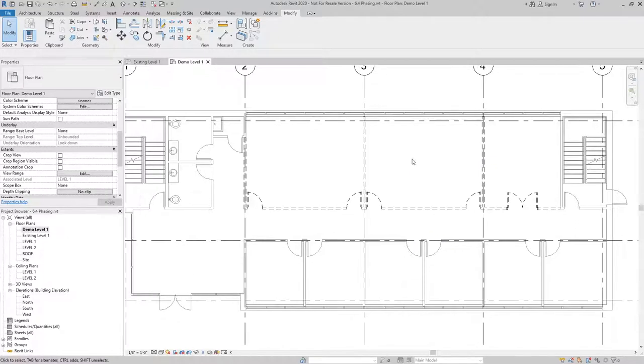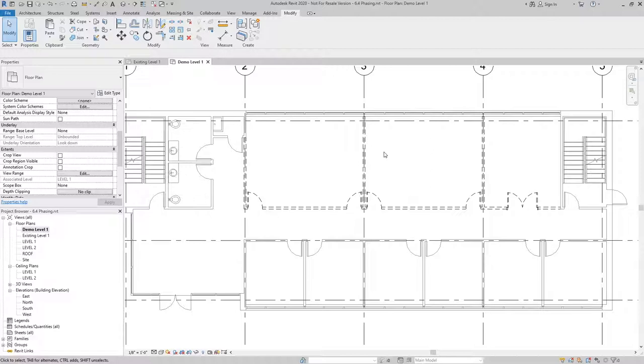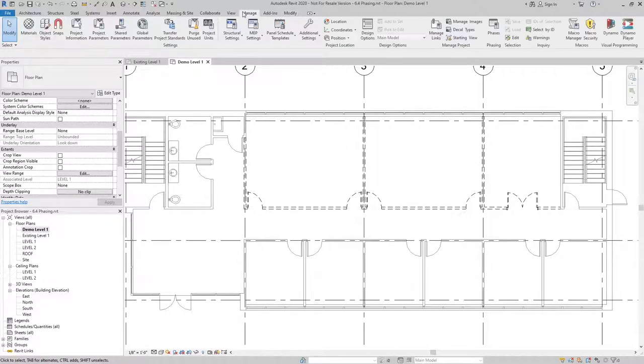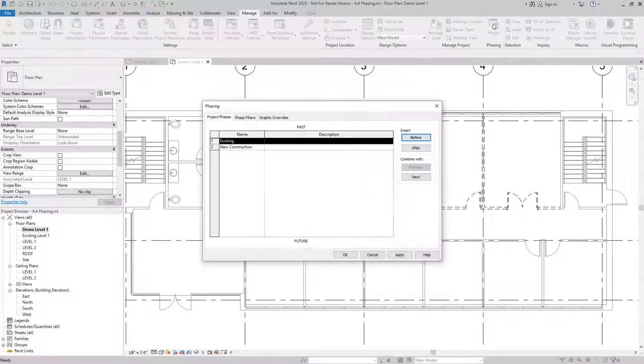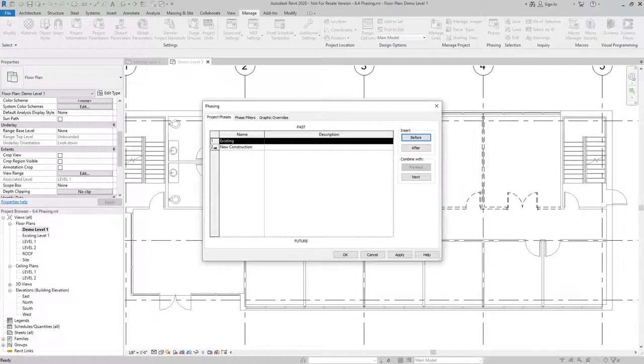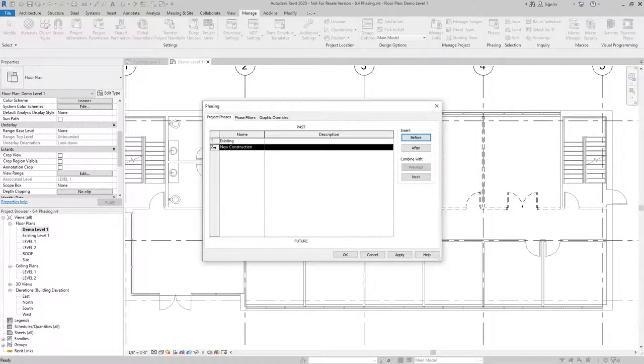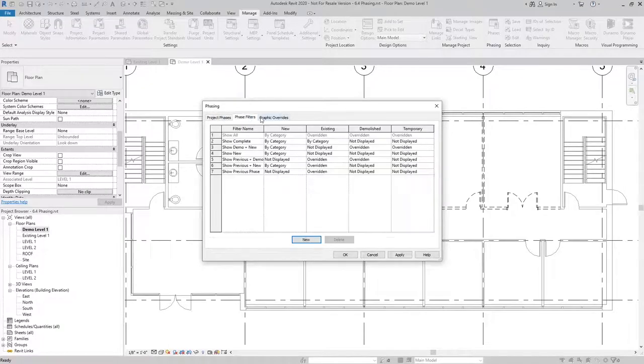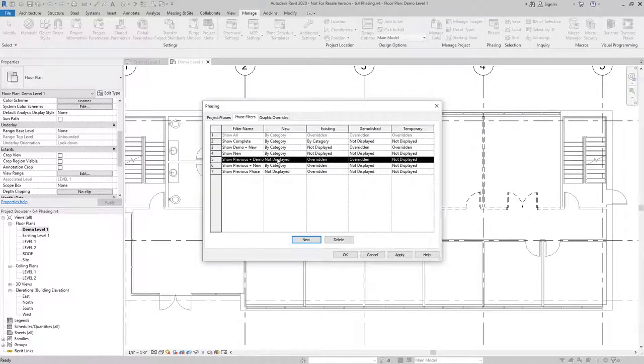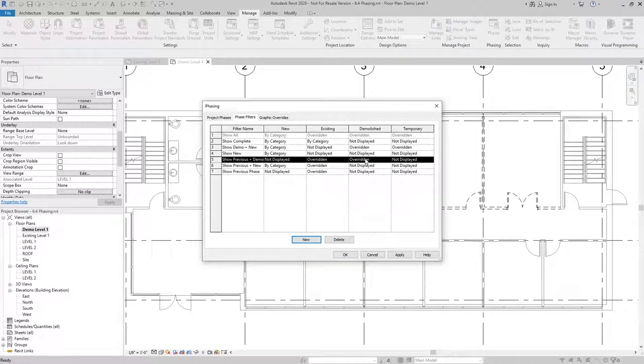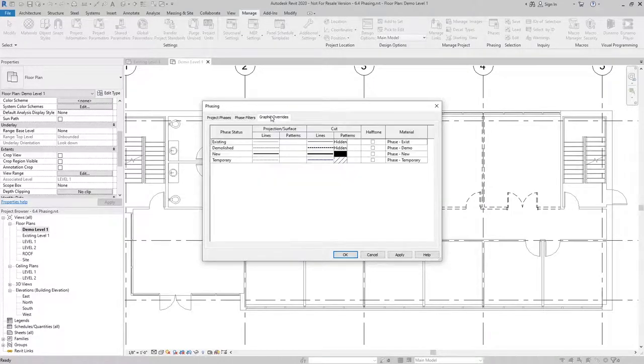Now that I have the elements set to be demolished, let's take a look at the phase settings and what creates these graphic overrides. If we go to our manage tab, phases, you can see we have our project phases. We're using the default existing and new construction. We have our phase filters. If we go to the one we used, previous plus demo, new is not being displayed. Existing and demolish are being overridden. Those are overridden based on these graphic overrides.